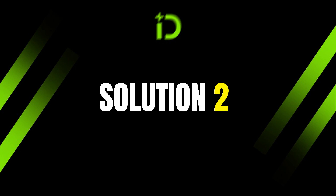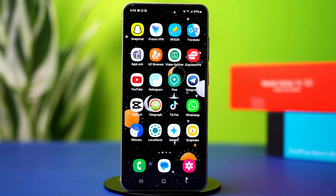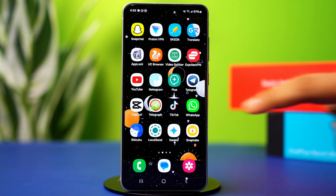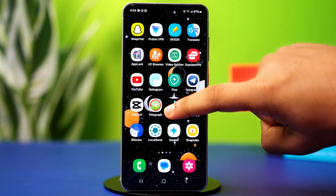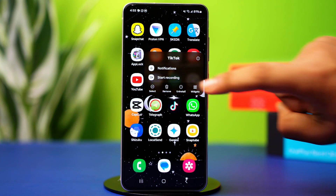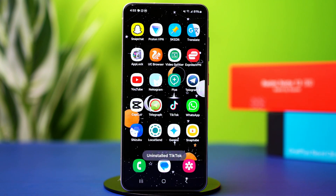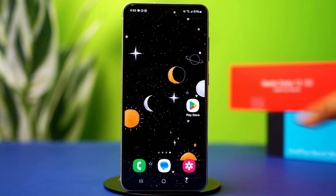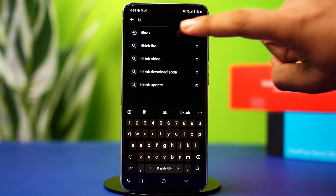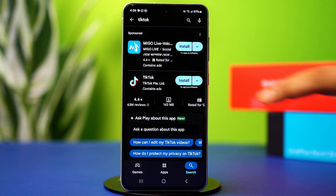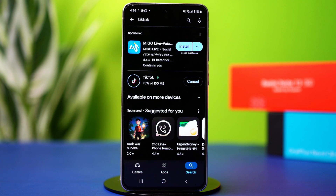Solution 2: Reinstall TikTok. If the problem is with the app, you might need to reinstall it to properly resolve the problem. On your app gallery or home screen, press and hold the TikTok app, then tap uninstall and confirm the action. After this, go to the Google Play Store, search for TikTok, and reinstall the app from there.